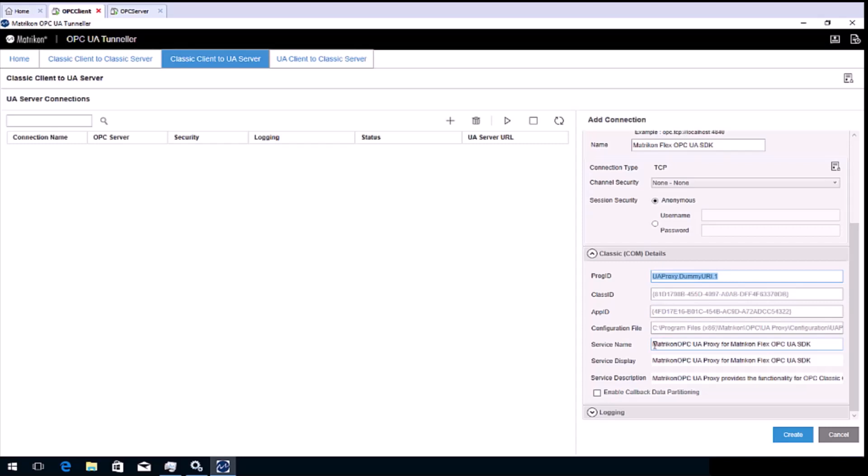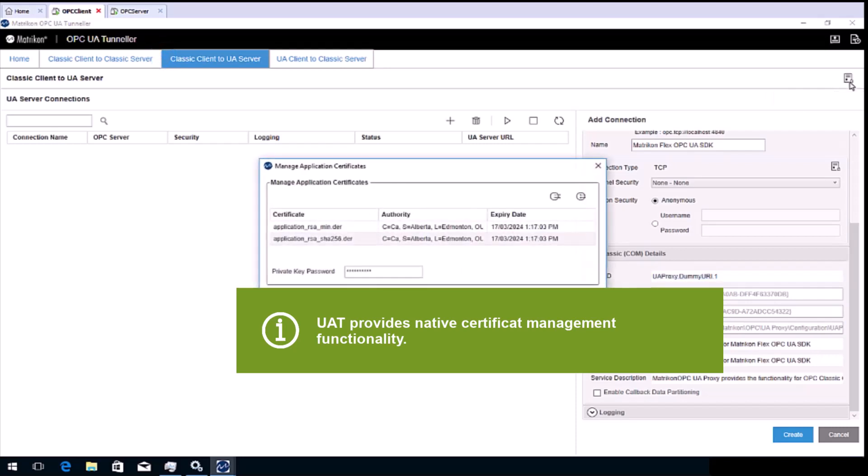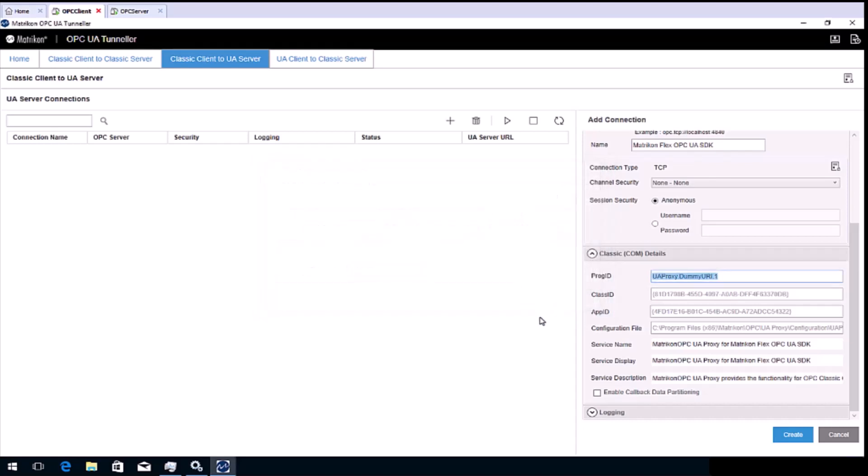Before we click create, we need to ensure that a certificate private key password has been entered. Click the manage application certificates button up the top right. Enter a password of your choice and click OK.